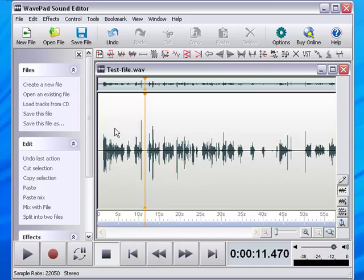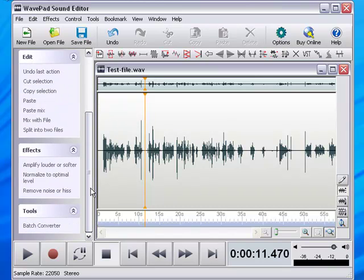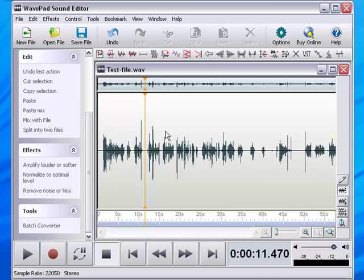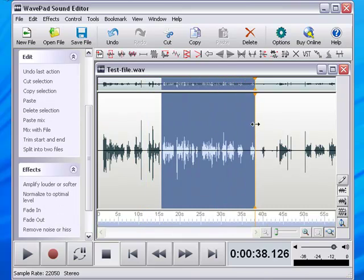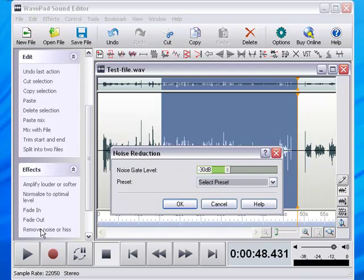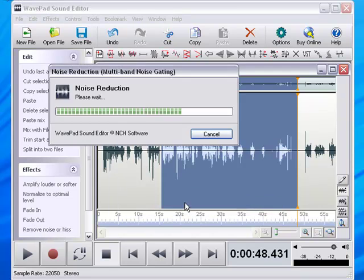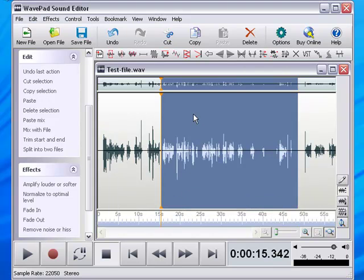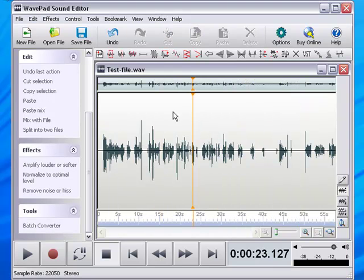There's a couple other neat little tricks and stuff on here. You can remove noise or hiss if there's like a strange noise in the background, white noise, like a hissing, constant hissing. You can highlight that chunk that has that constant hissing in the background and click Remove White Noise, hit OK, and it will take that out.